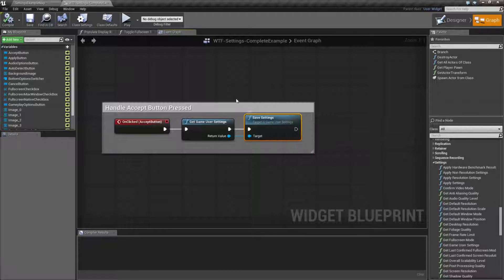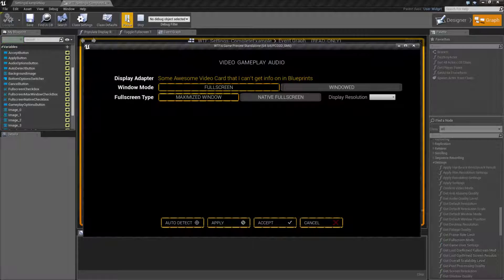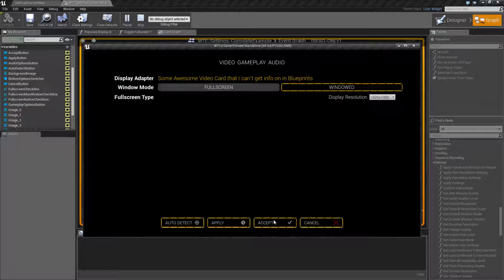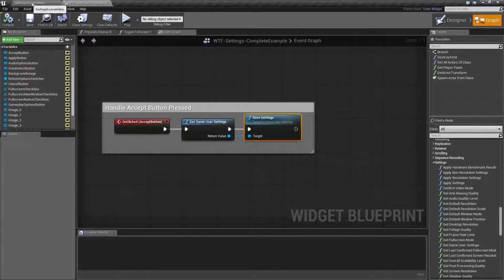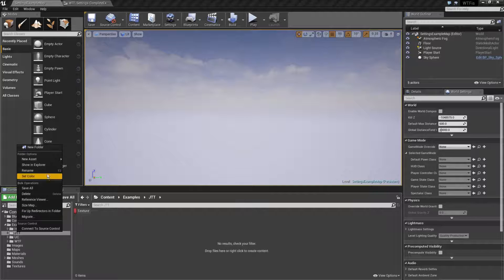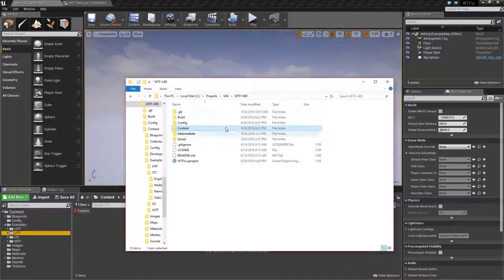Now, there are two things to note here. Let's run this. Here's my example. Let's change my resolution to 1920x1080, windowed, and hit accept. When I hit accept, it's firing off my save. However, you notice nothing happened. Well, if we go into our folders and we find our config file...